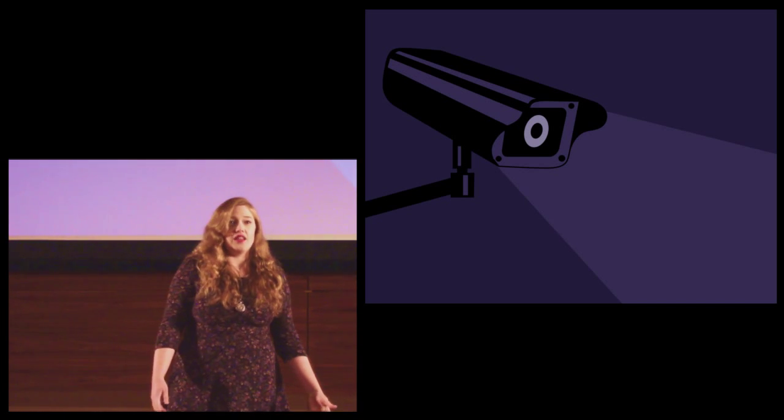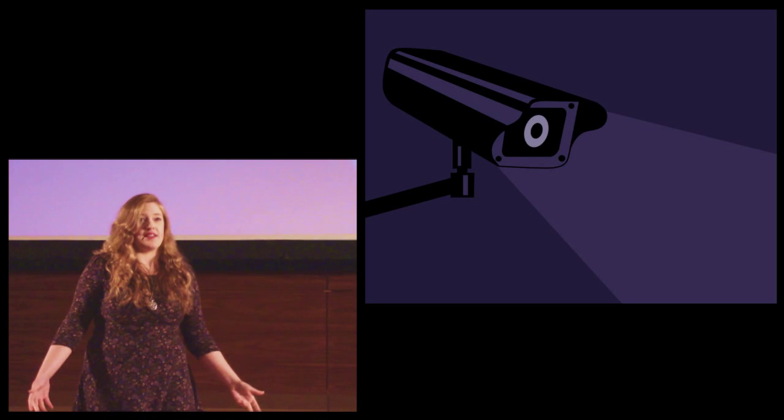We exist online. Many of us make our livings online. We live our lives online. And by refusing to acknowledge the harm that these behaviors cause, we're doing nobody any good.